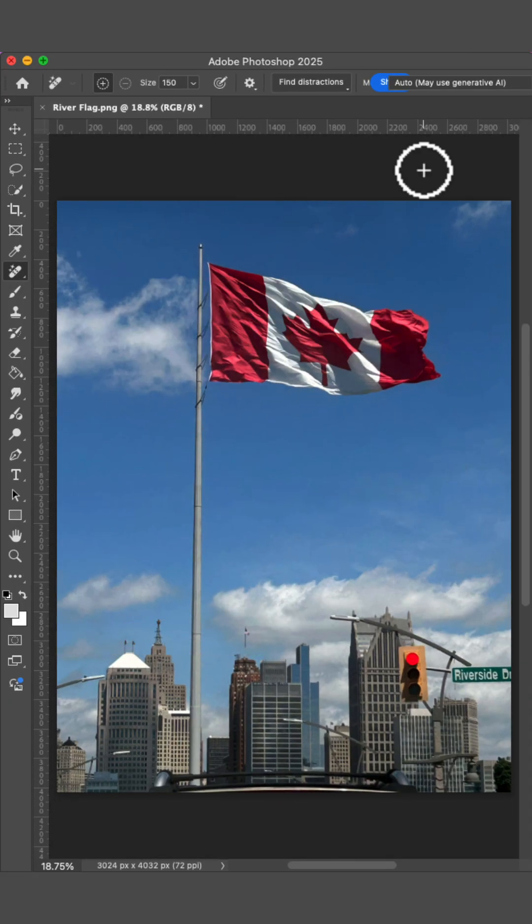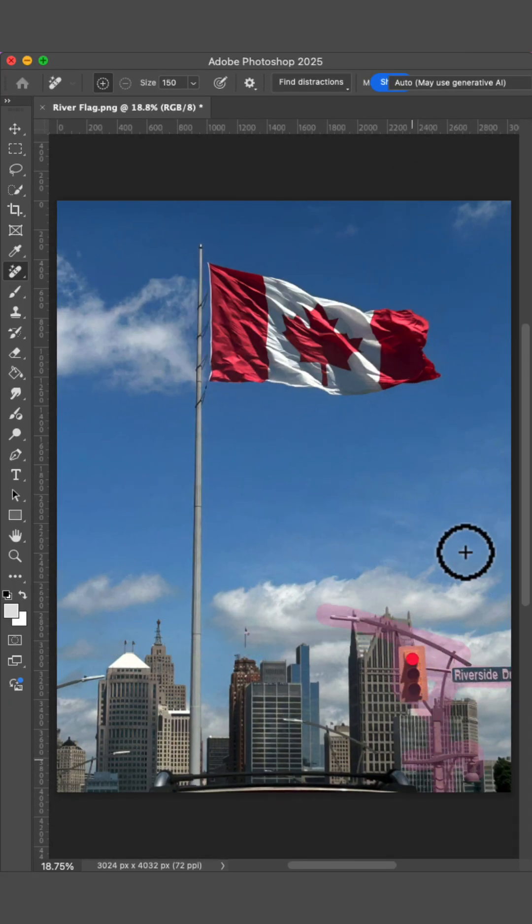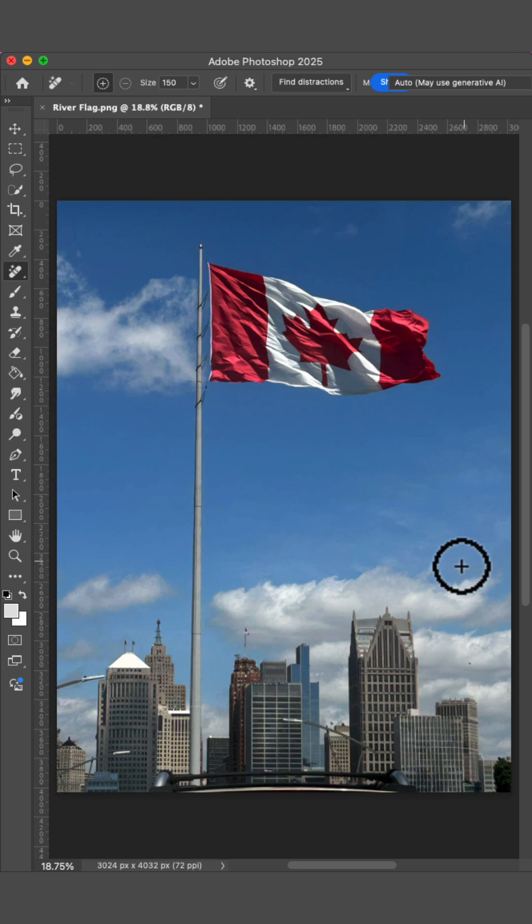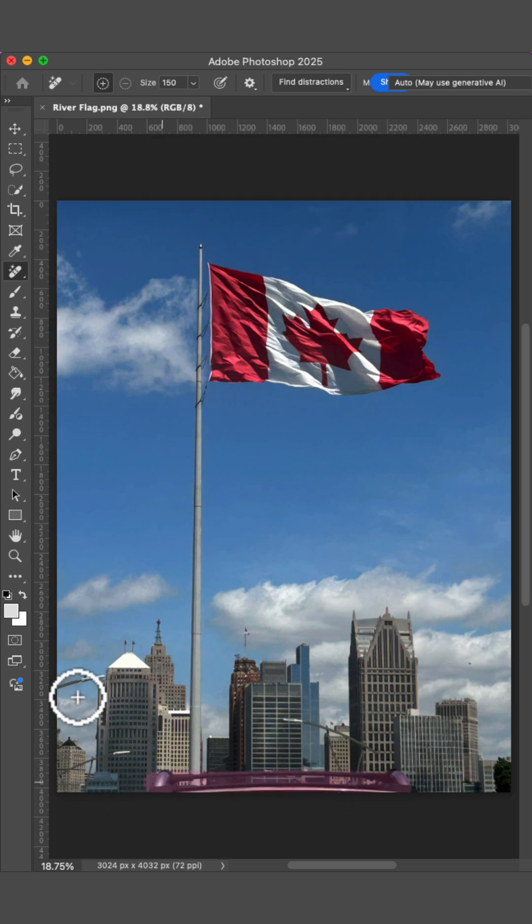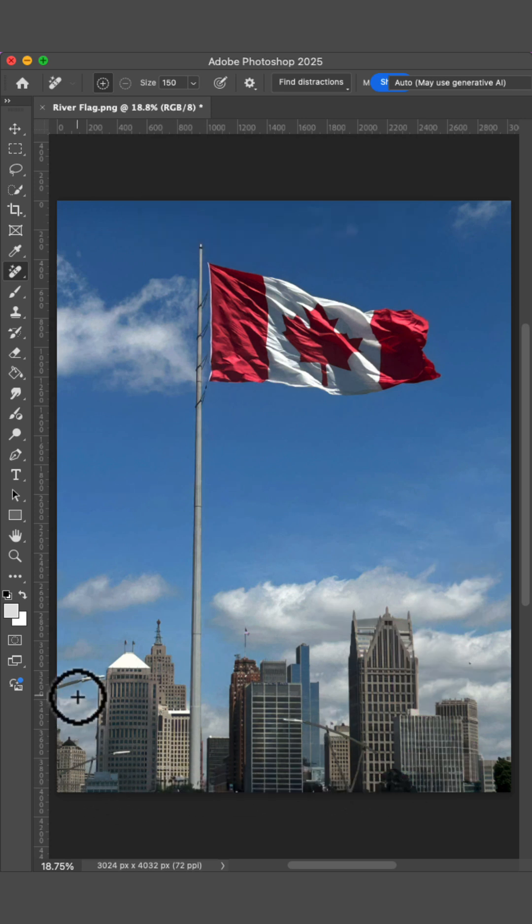Just like that, the main wire is gone. With the Remove tool still activated, I'll paint over other distracting objects in the composition I'd like to be removed. And again, Photoshop does an amazing job removing the distractions.